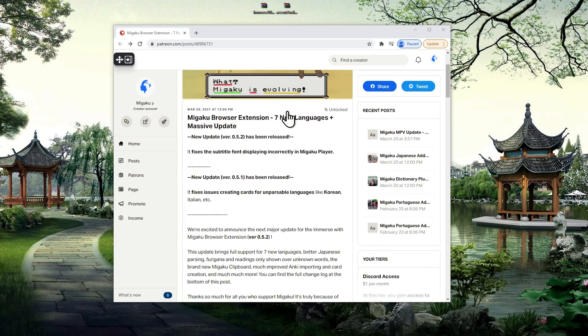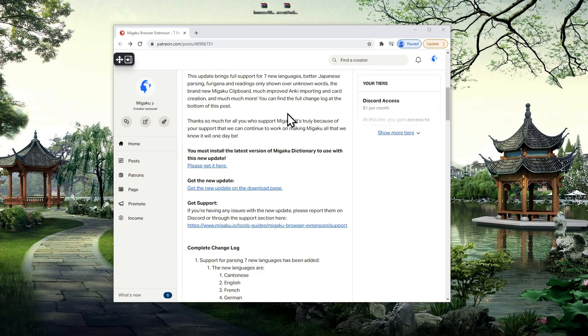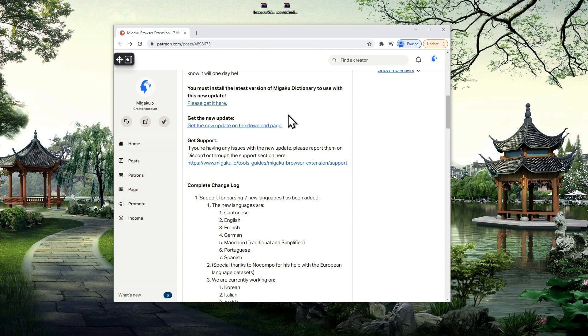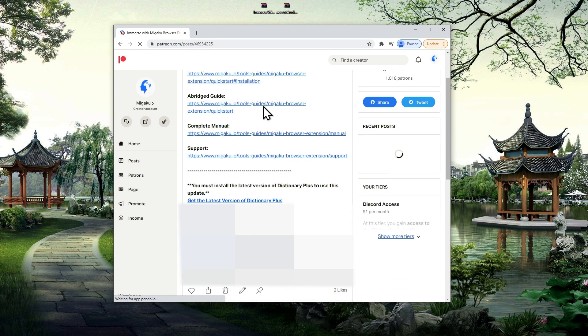The first thing we're going to do is download the extension. Currently, the extension is a supporter exclusive perk, so in order to download it, we need to head over to the Patreon post linked in the description. If you're studying Japanese, you will also want to download the accent audio zip file that's also linked in the Patreon post.